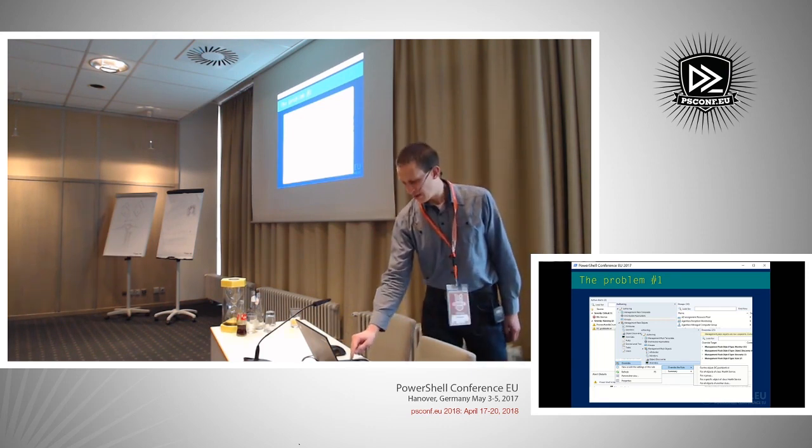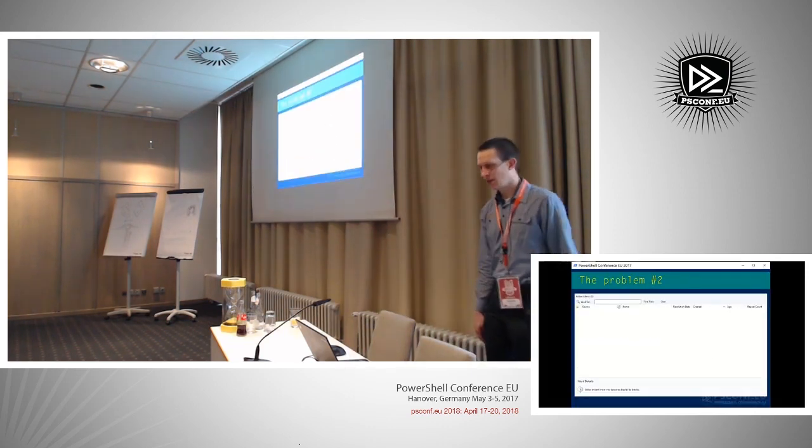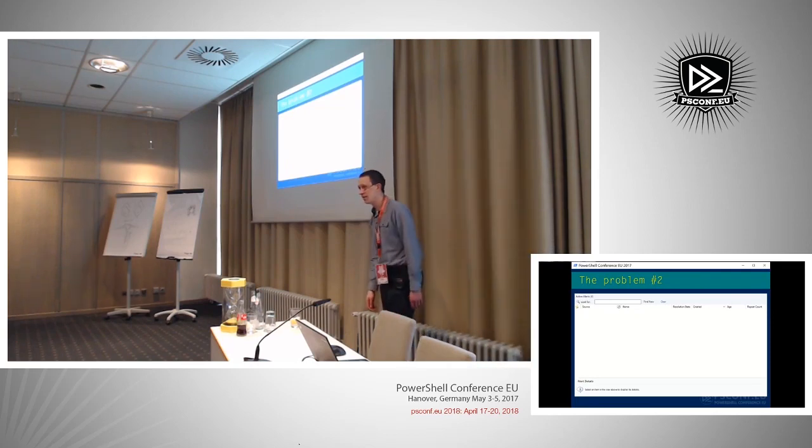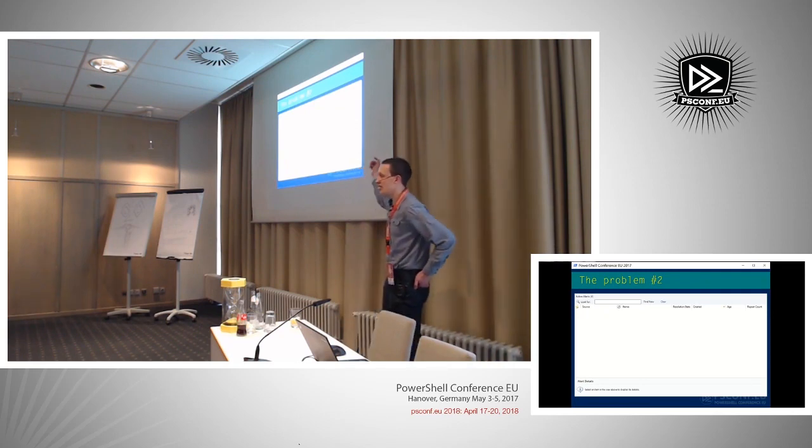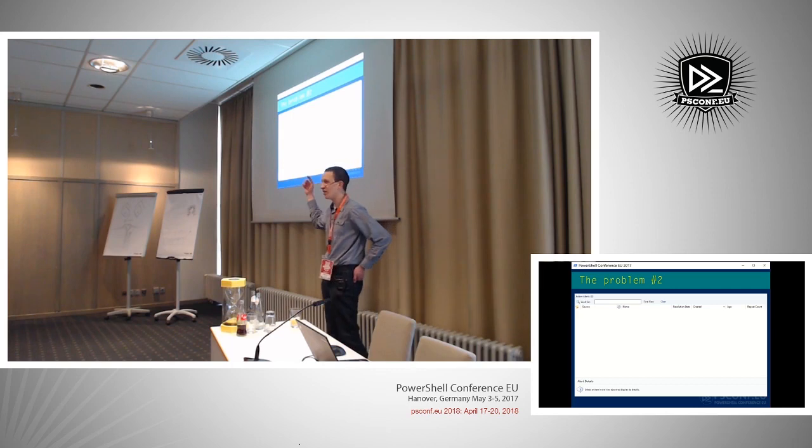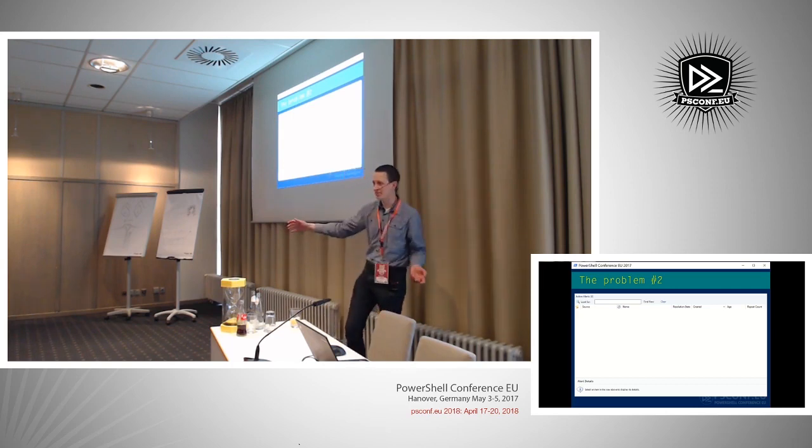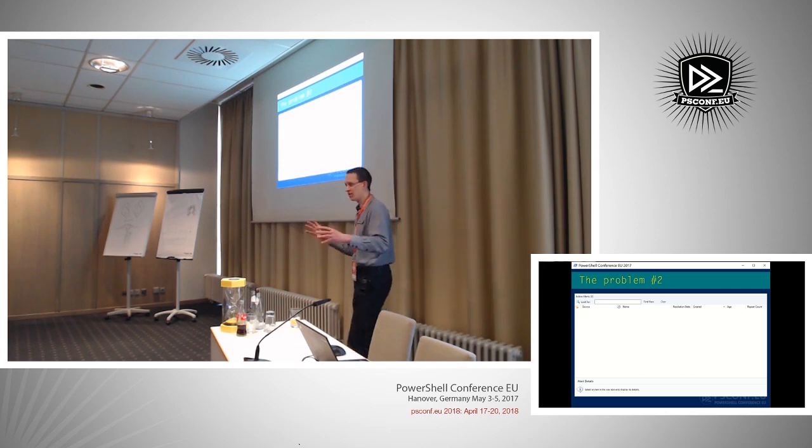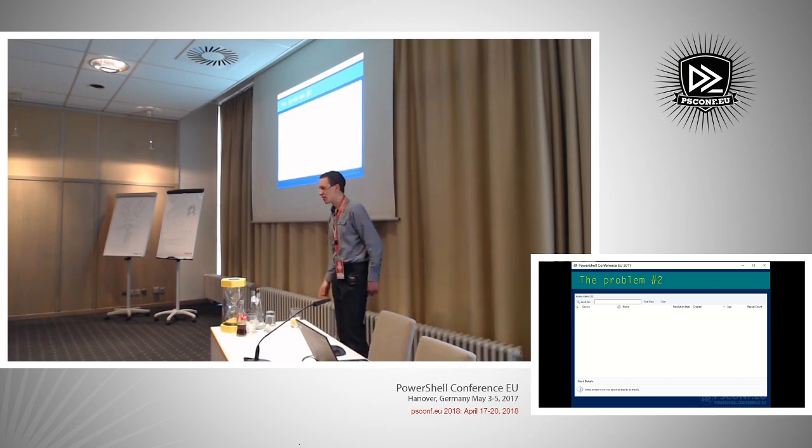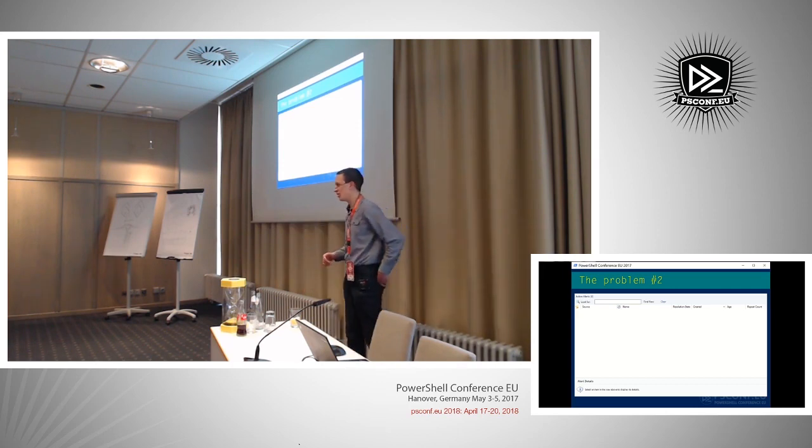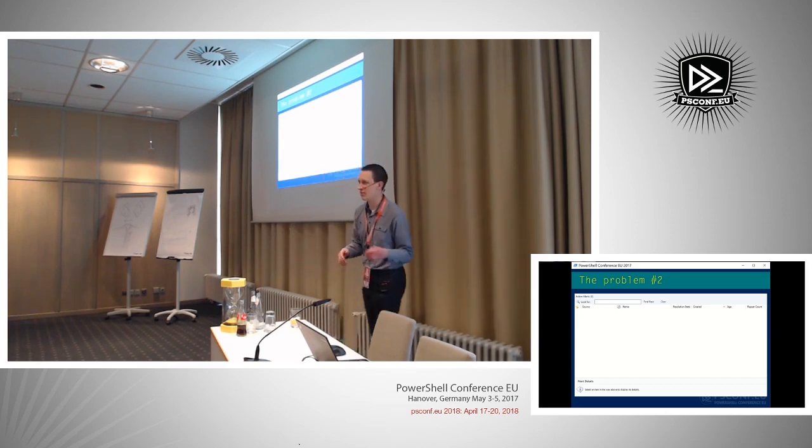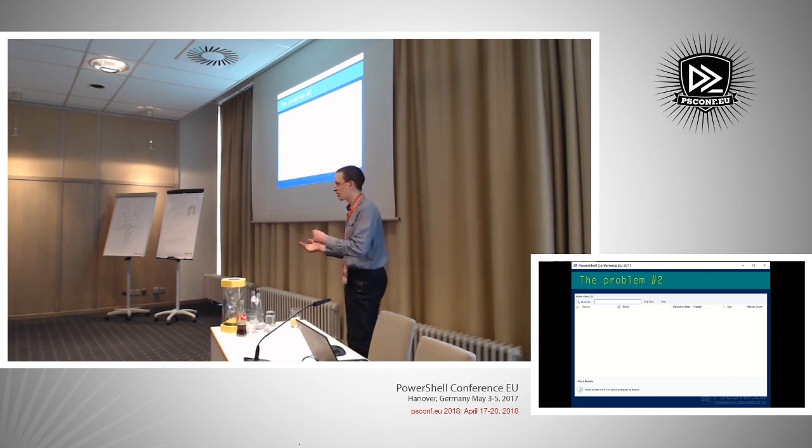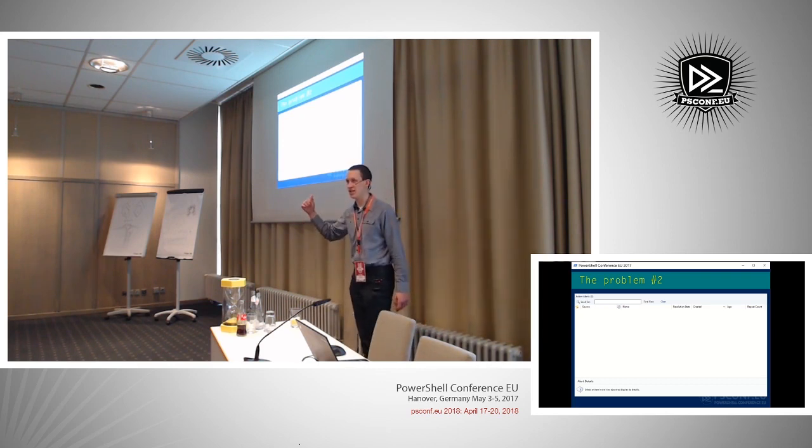Then we have a second problem. This is the active alerts pane in SCOM. This is a story about an administrator called Chris who works at quite a large company and he has this business critical application.